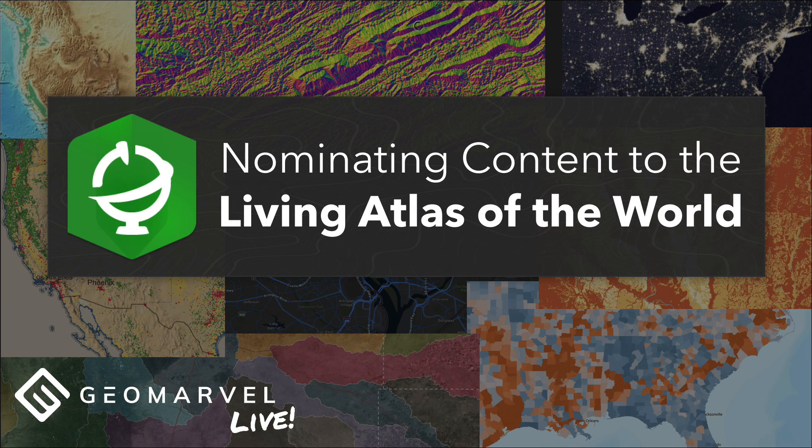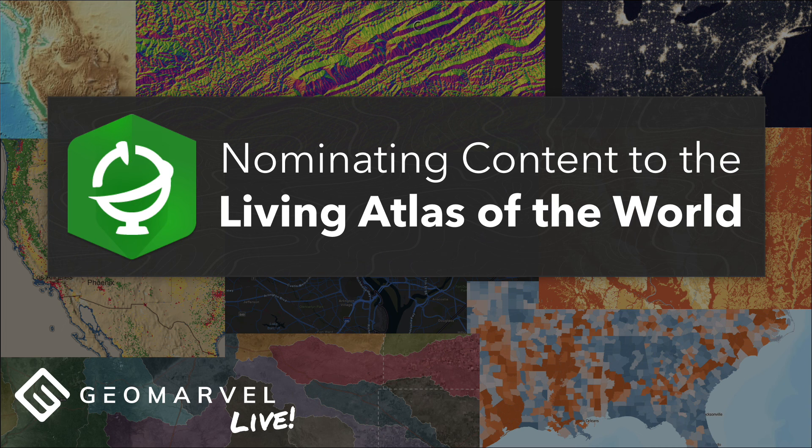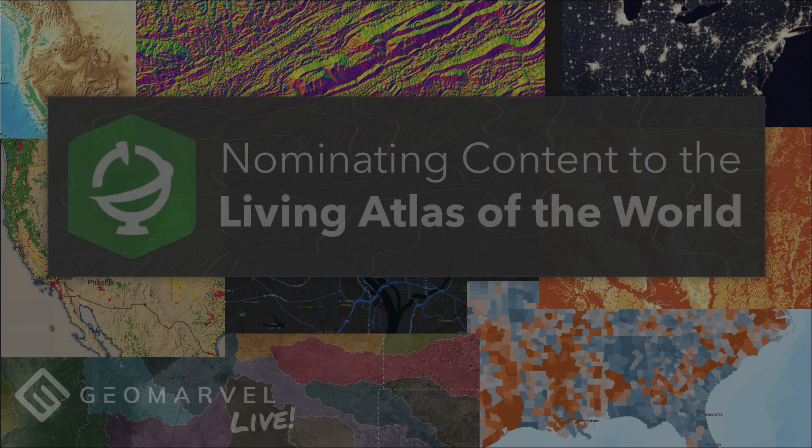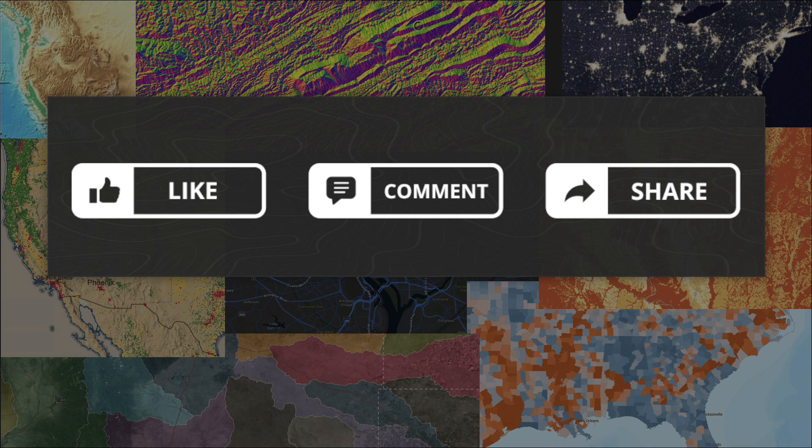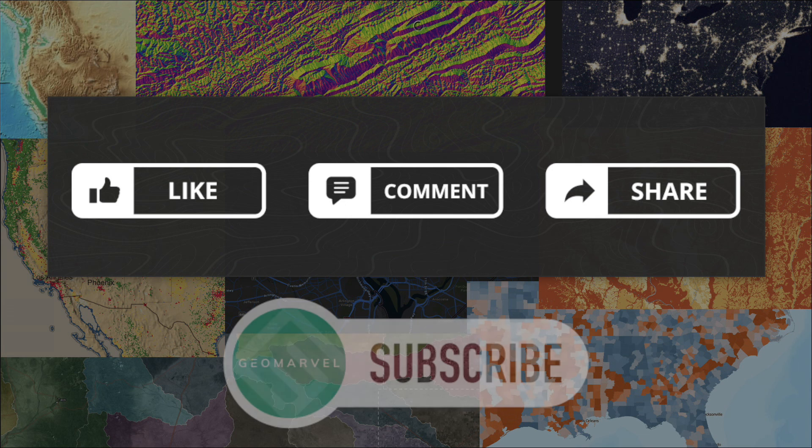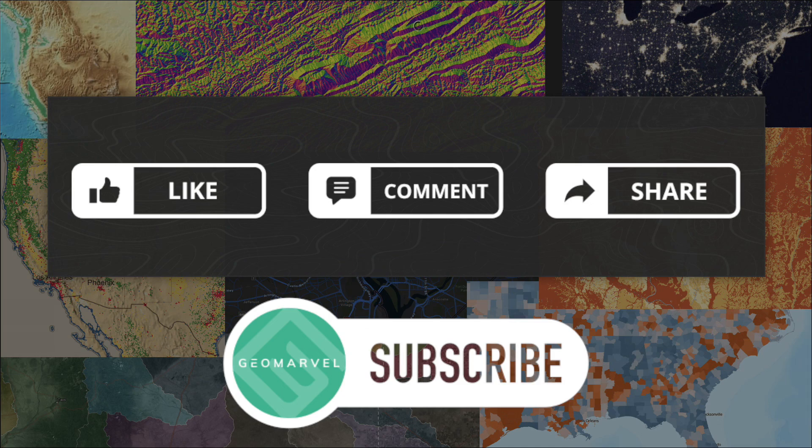Thanks for watching this session of GeoMarvel Live. I hope you learned a thing or two about the ArcGIS Living Atlas of the world and are potentially considering adding your own content to the constantly growing collection. As always, please feel free to like, comment, share, or ask any questions you may have in the comments. Be sure and subscribe to our GeoMarvel Live channel so you don't miss any of our latest content. Take care!